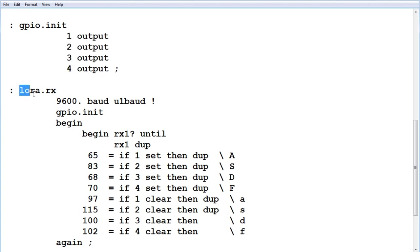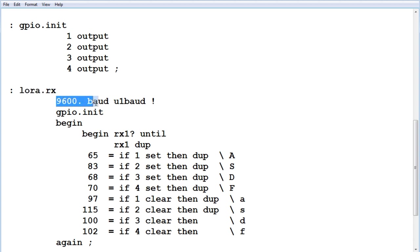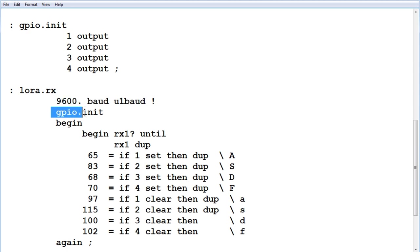So here's the main word, lora.rx, so we configure the UART, UART1 for 9600 baud. We configure the GPIO output, the four pins, 1, 2, 3, 4, for the four LEDs.